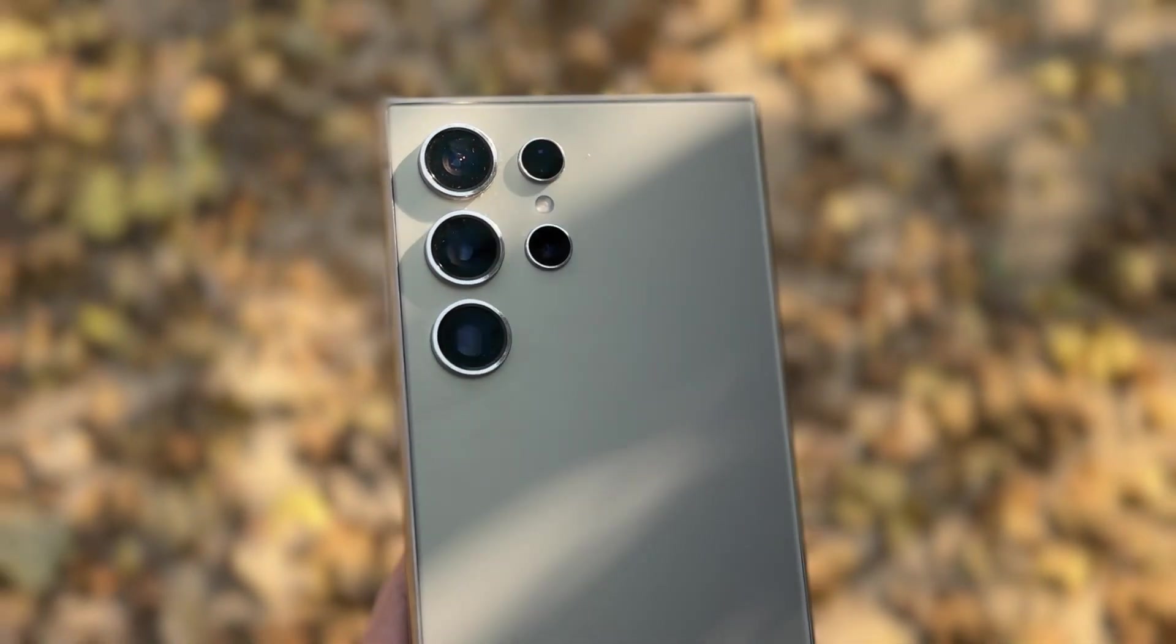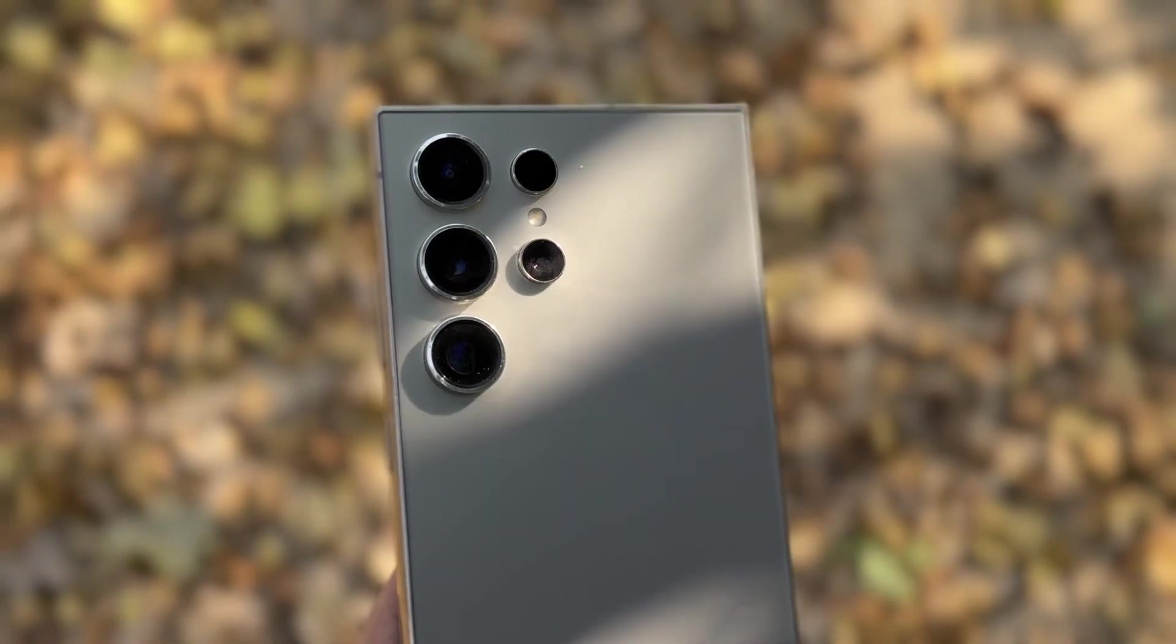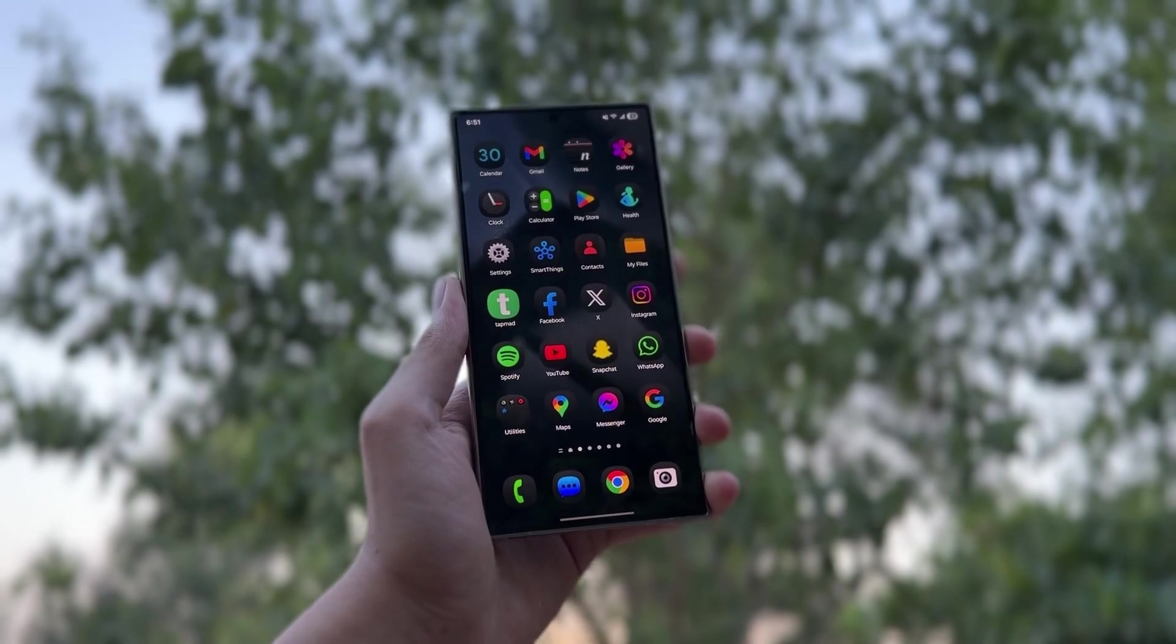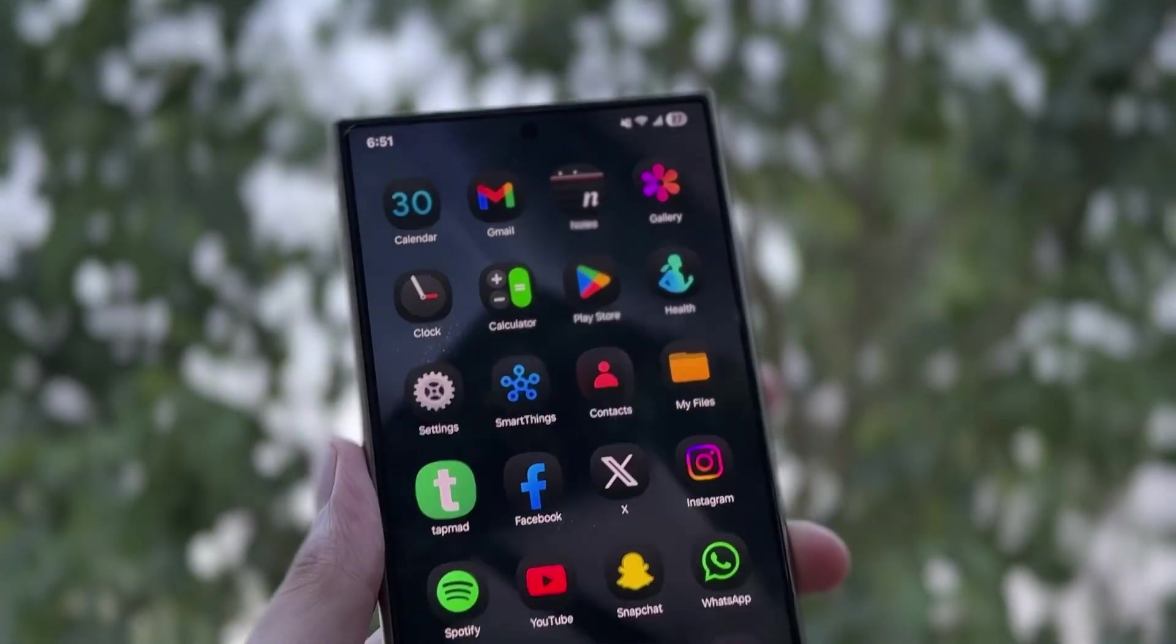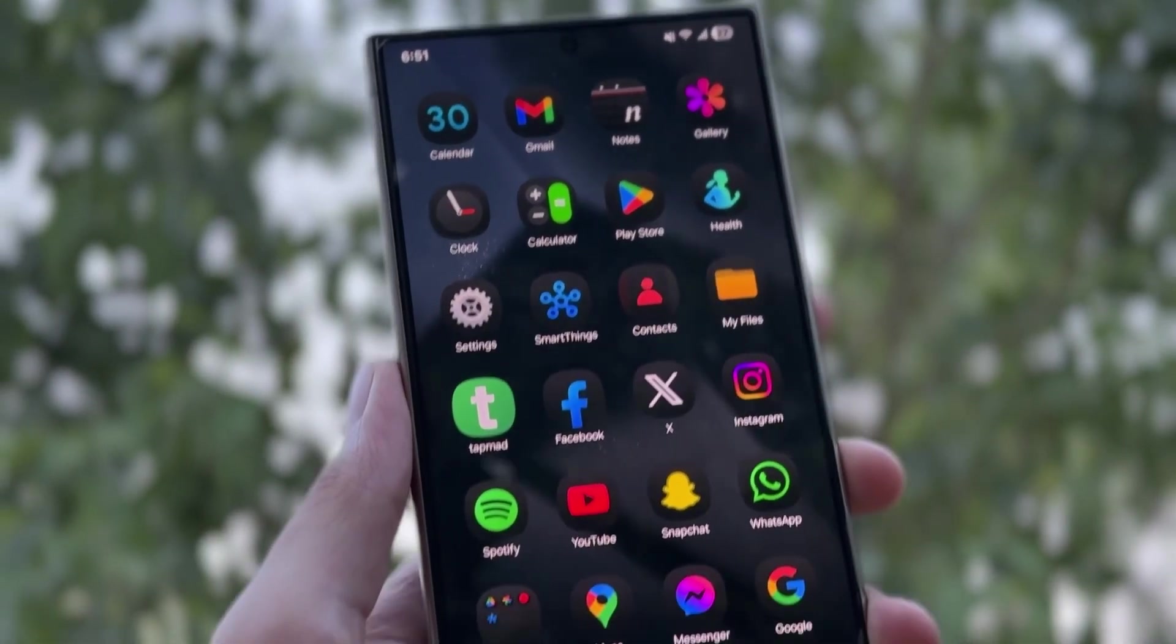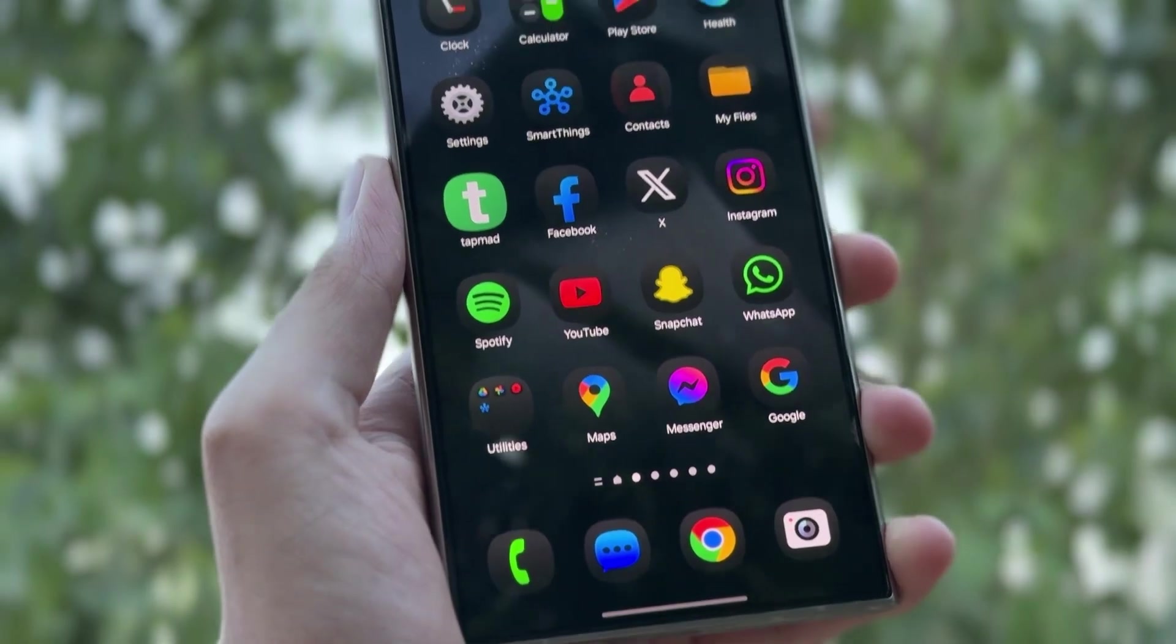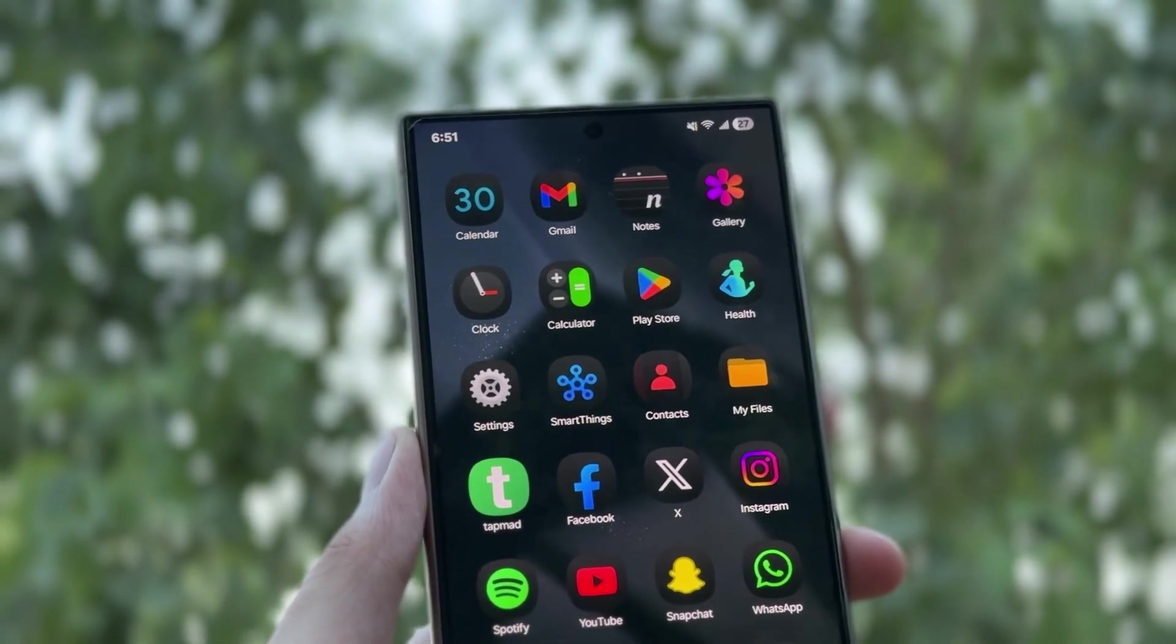Hey, what's up guys? Hope you're all doing well. In this video, I'll show you how to get dark icons on your Galaxy S24 Ultra with One UI 7 style.